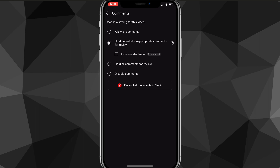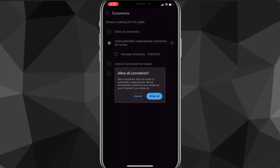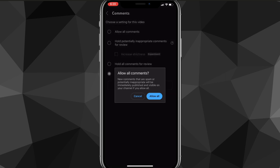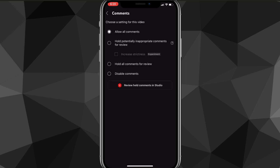This will bring you to a page where you can choose: allow all comments, hold potentially inappropriate comments for review, hold all comments for review, or disable comments. If it's currently set to 'Disable Comments' or 'Hold All Comments for Review', change it to either 'Allow All Comments' or 'Hold Potentially Inappropriate Comments for Review' to turn comments on.